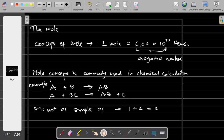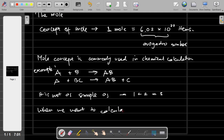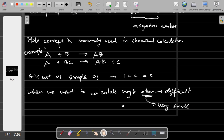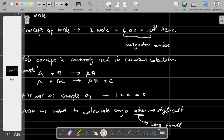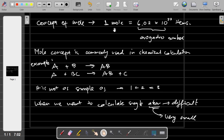Also, why does one mole equal this number of items? Because when we want to calculate a single atom, it would be very difficult — atoms are very small. So instead of calculating a single atom, it is easier to calculate this whole number, because 6.02 times 10 to the power of 23 is a really huge amount of atoms or items, making it easier for people to understand the reaction process.